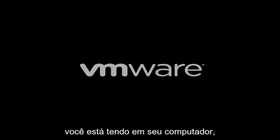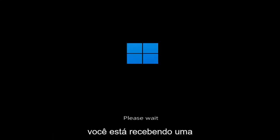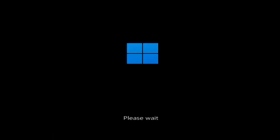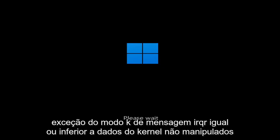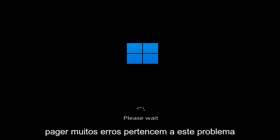Hello everyone, how are you doing? This is MD Tech here for another quick tutorial. In today's tutorial I'm going to show you how to resolve a Windows 11 blue screen error on your computer. Whether you're performing updates, getting an IRQL not less or equal message, k-mode exception not handled, or kernel data in-page error — a lot of errors pertain to this problem.